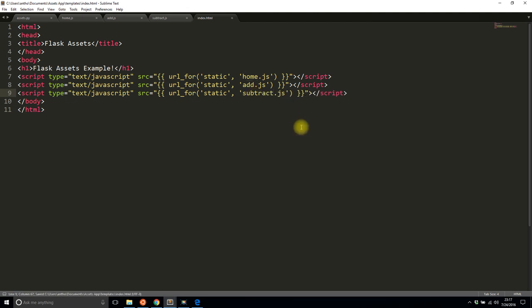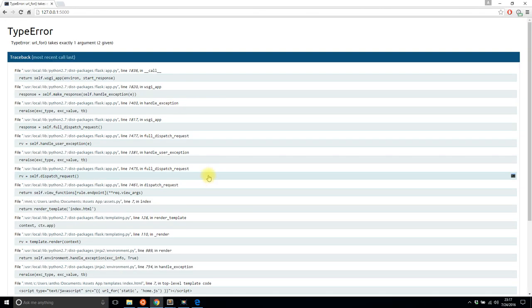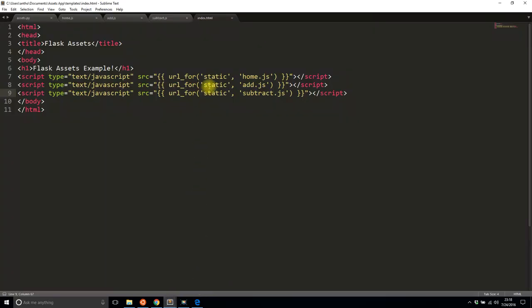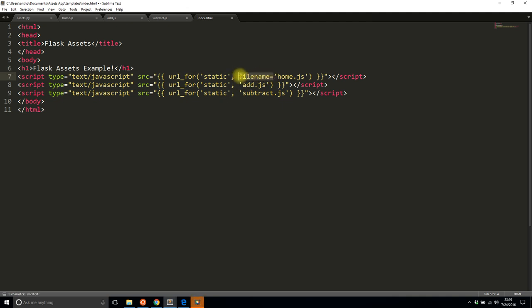So I'll save all three of those and I'll refresh my page. Url_for takes exactly one argument, two were given. I think I know what the issue is. I forgot the filename parameter, so filename equals home.js and it is the same for the other two.